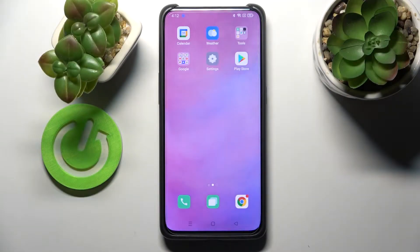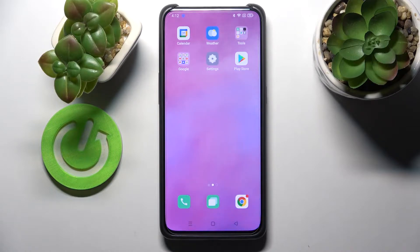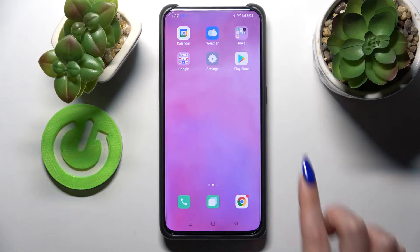Hi! In front of me is Oppo Reno 10x Zoom, and today I would like to show you how you can set up an alarm clock on this device.